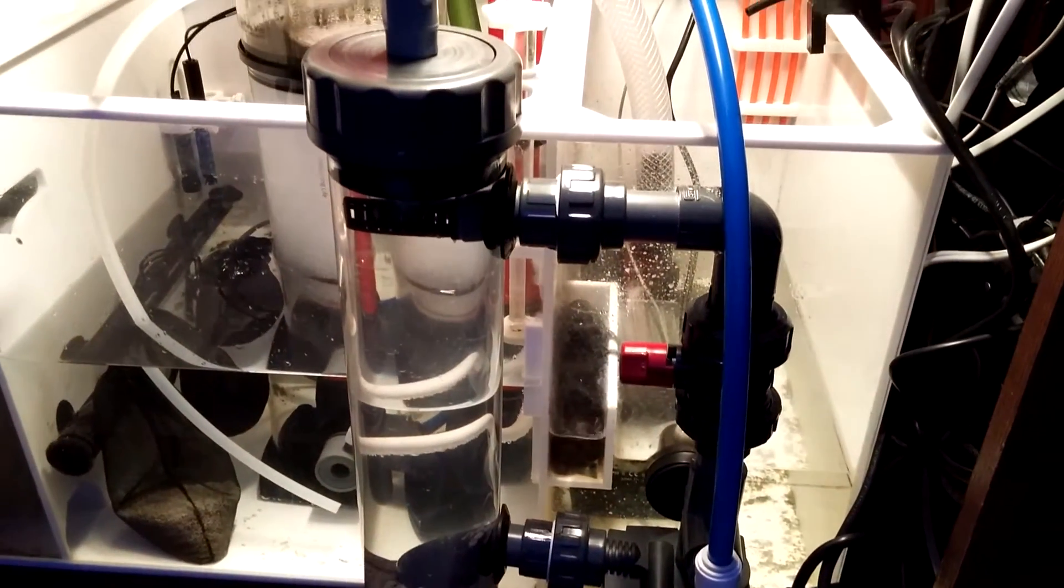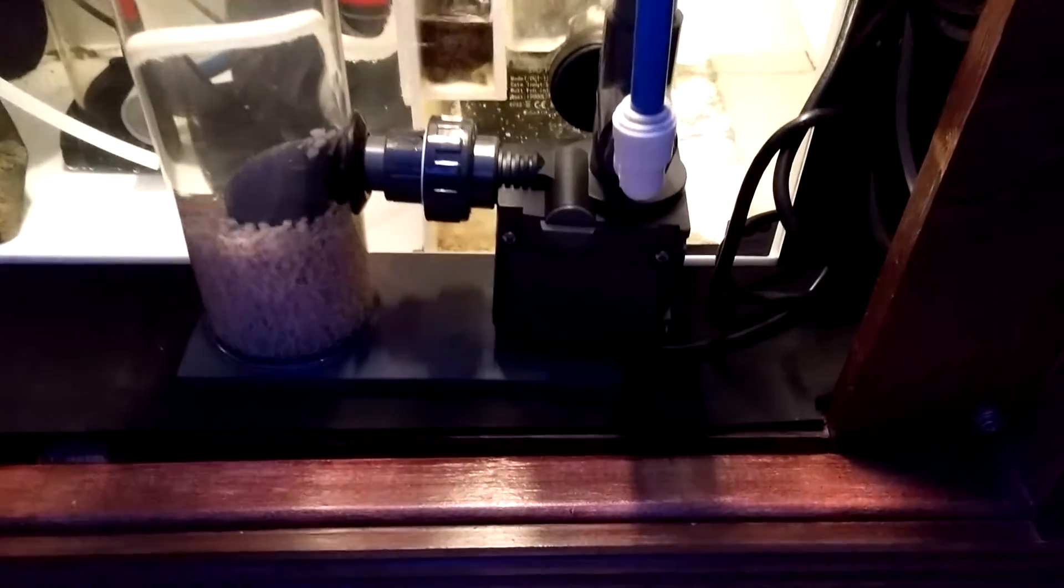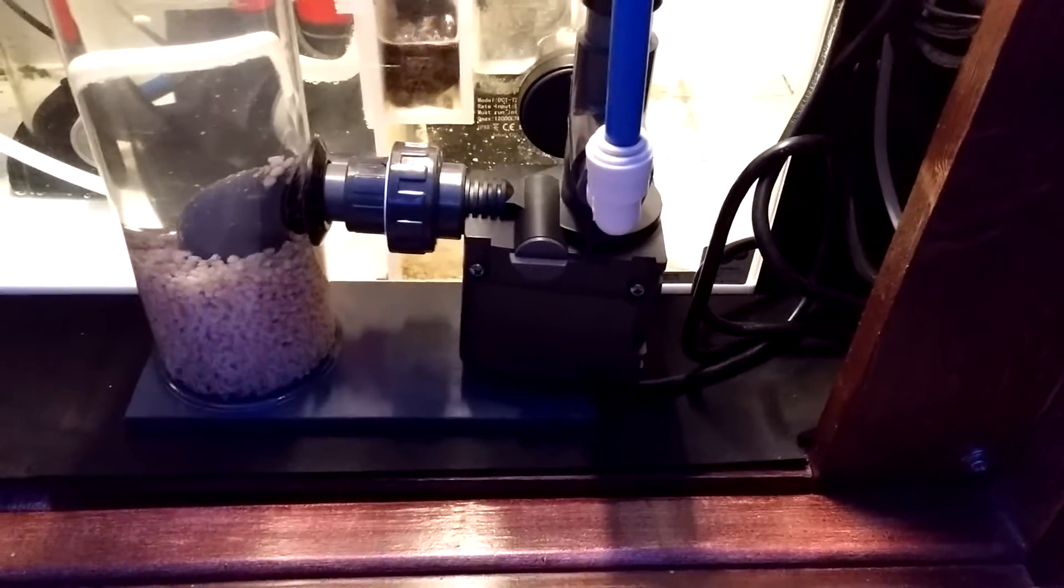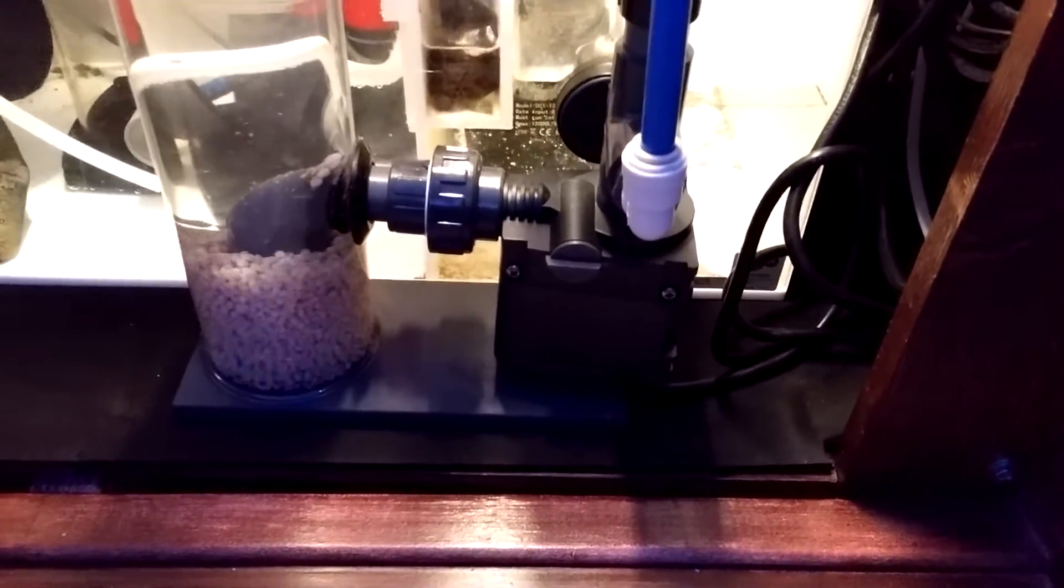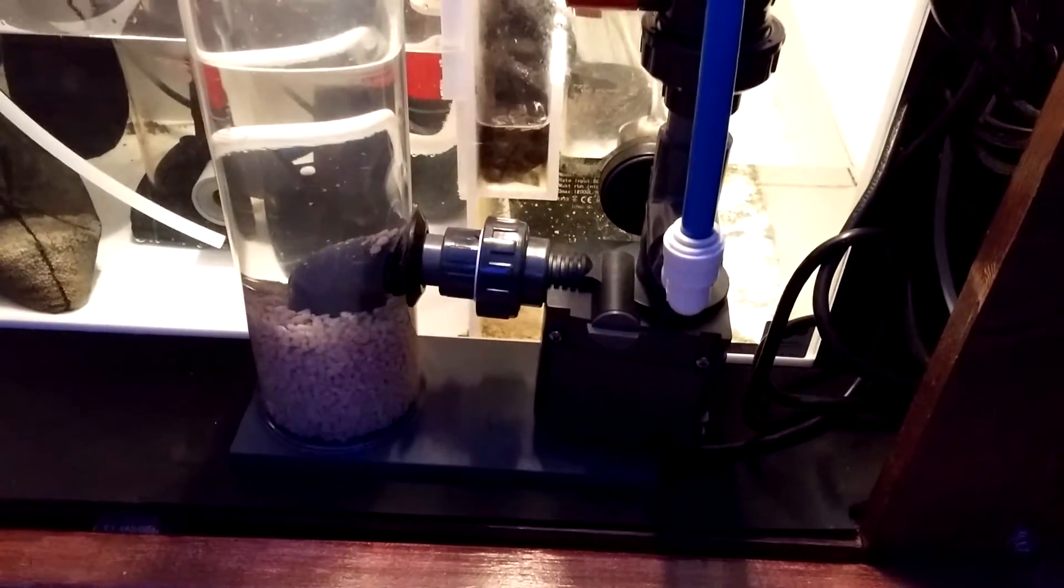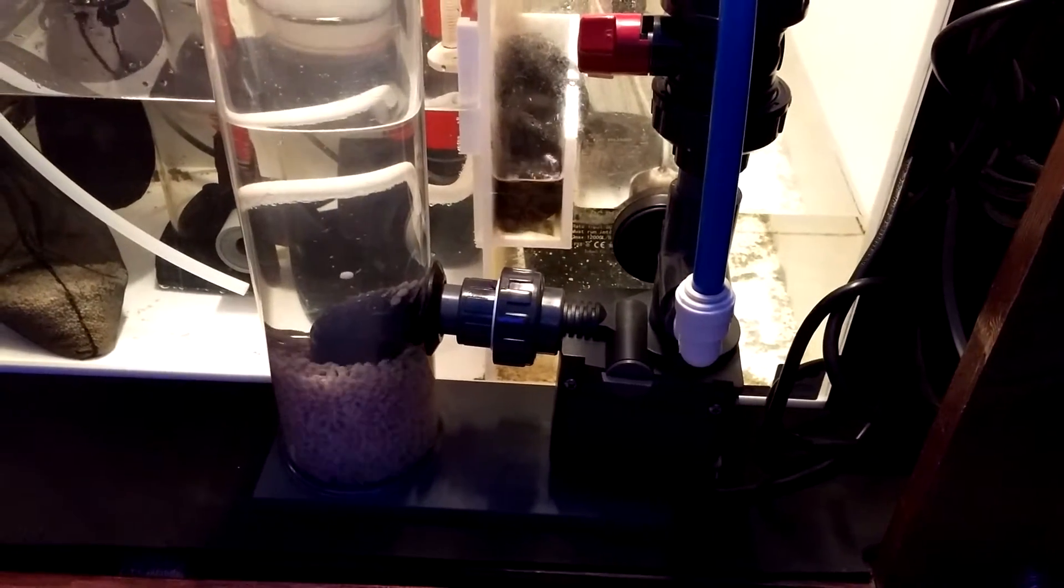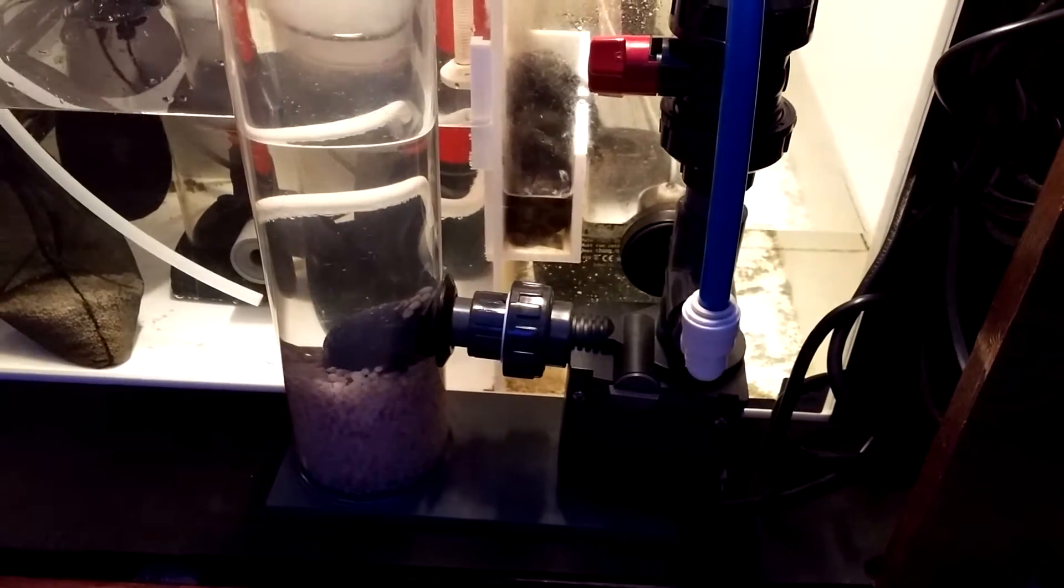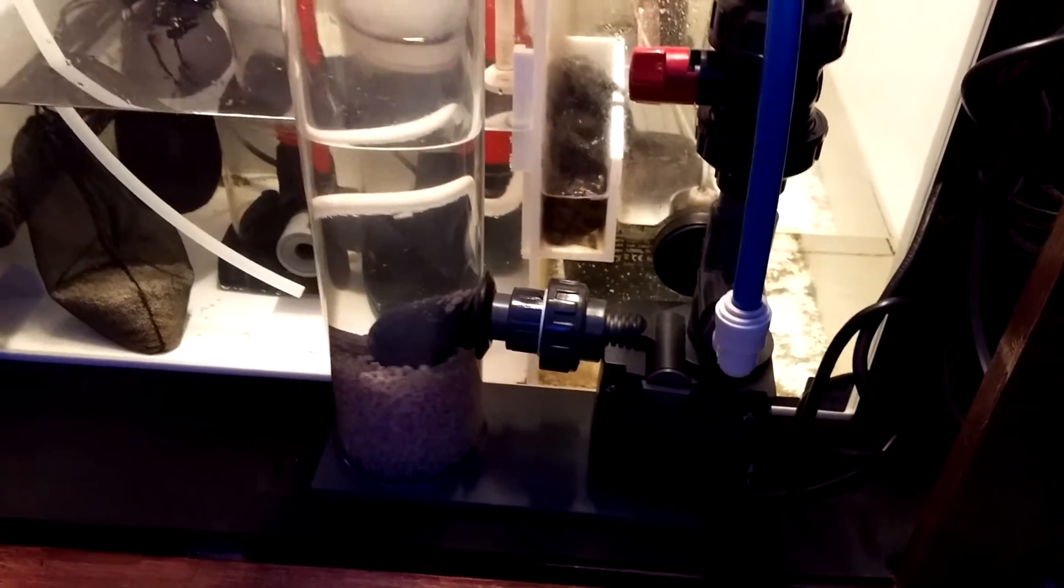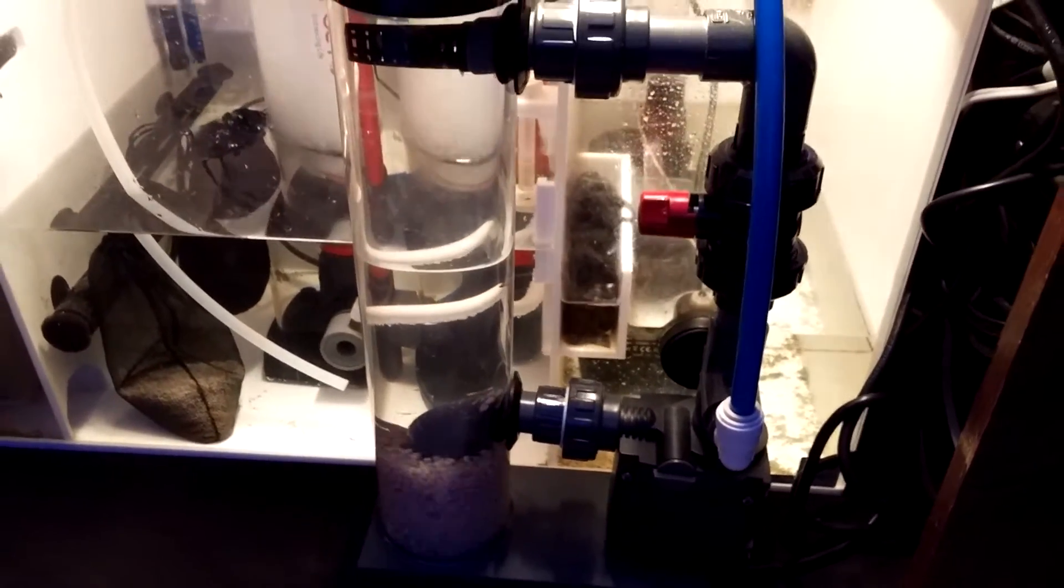And the only thing that would ever need to be really replaced would be the pump, and it's an Eheim pump. So I see myself having this for years to come. Read great reviews on it, watched some videos from ReefDynamics. So we'll see how it goes. Pretty hopeful.